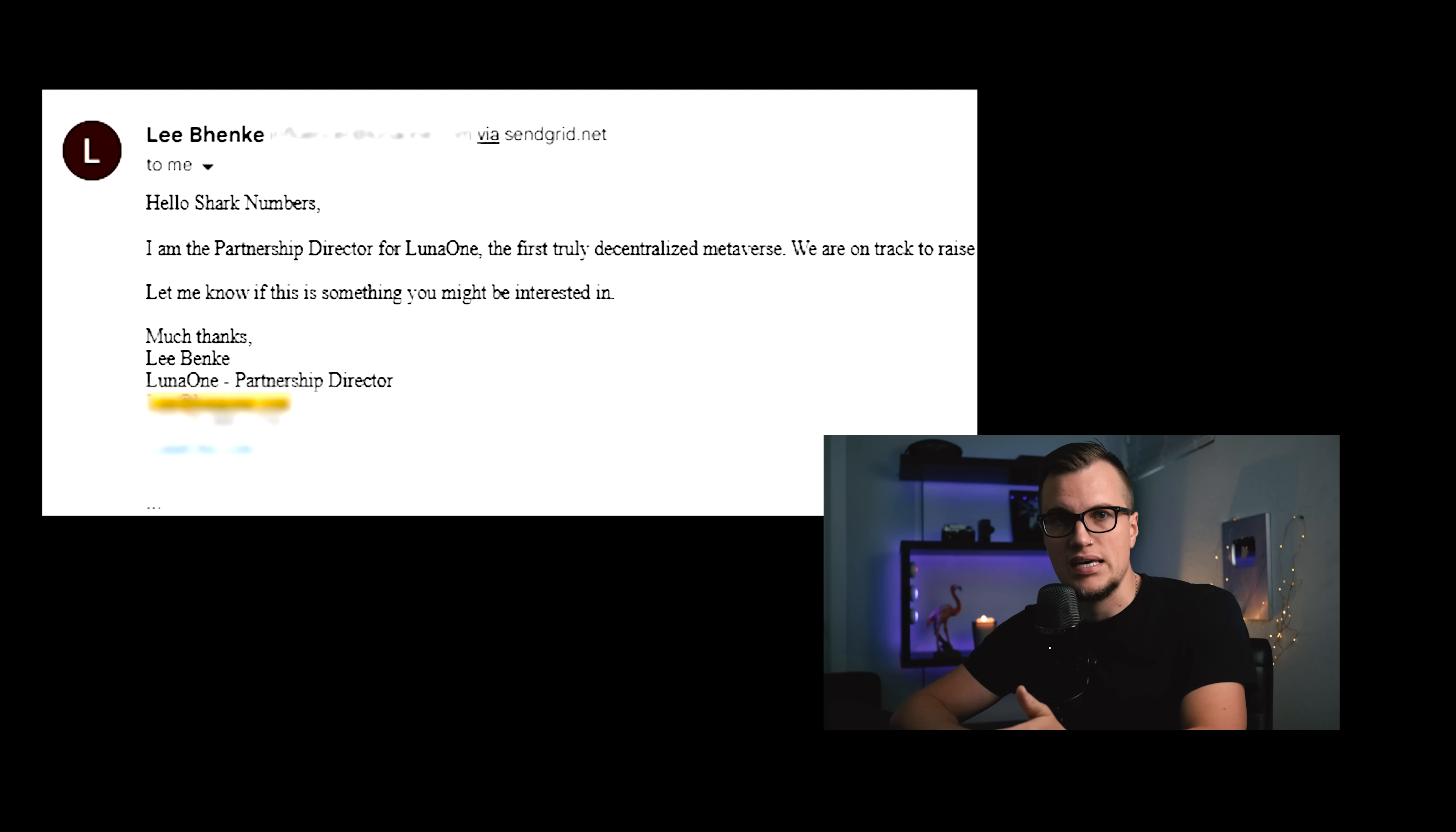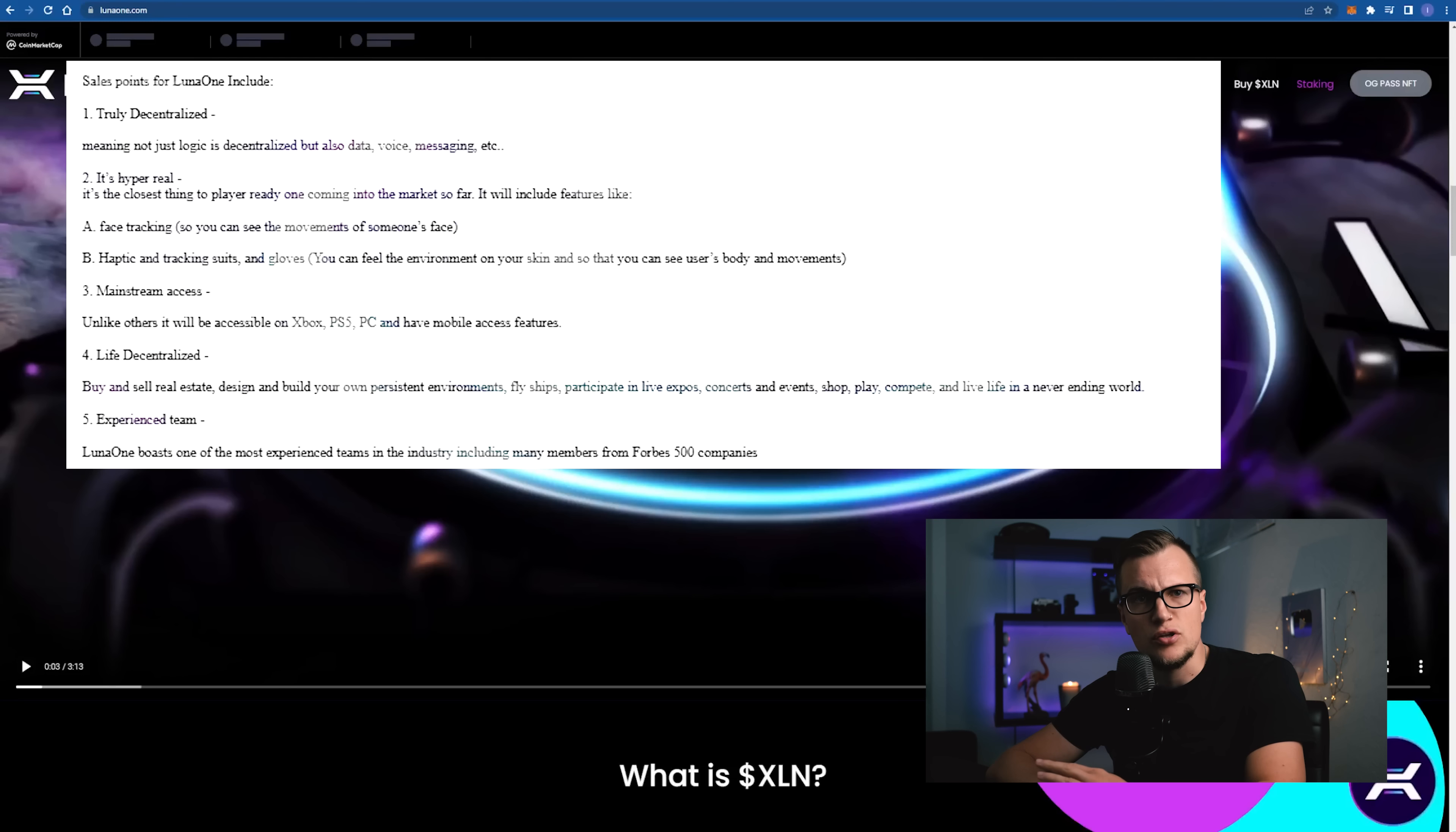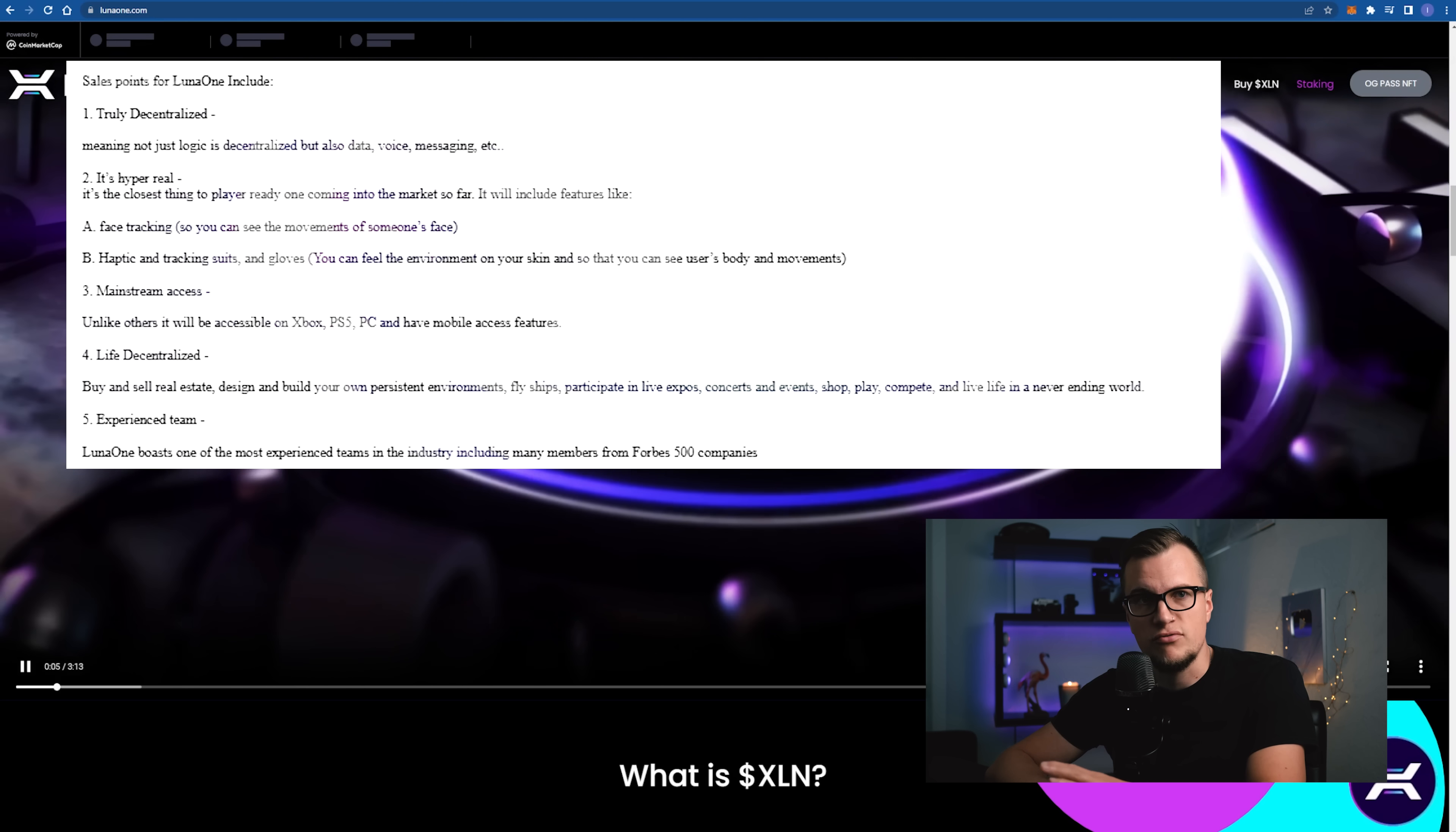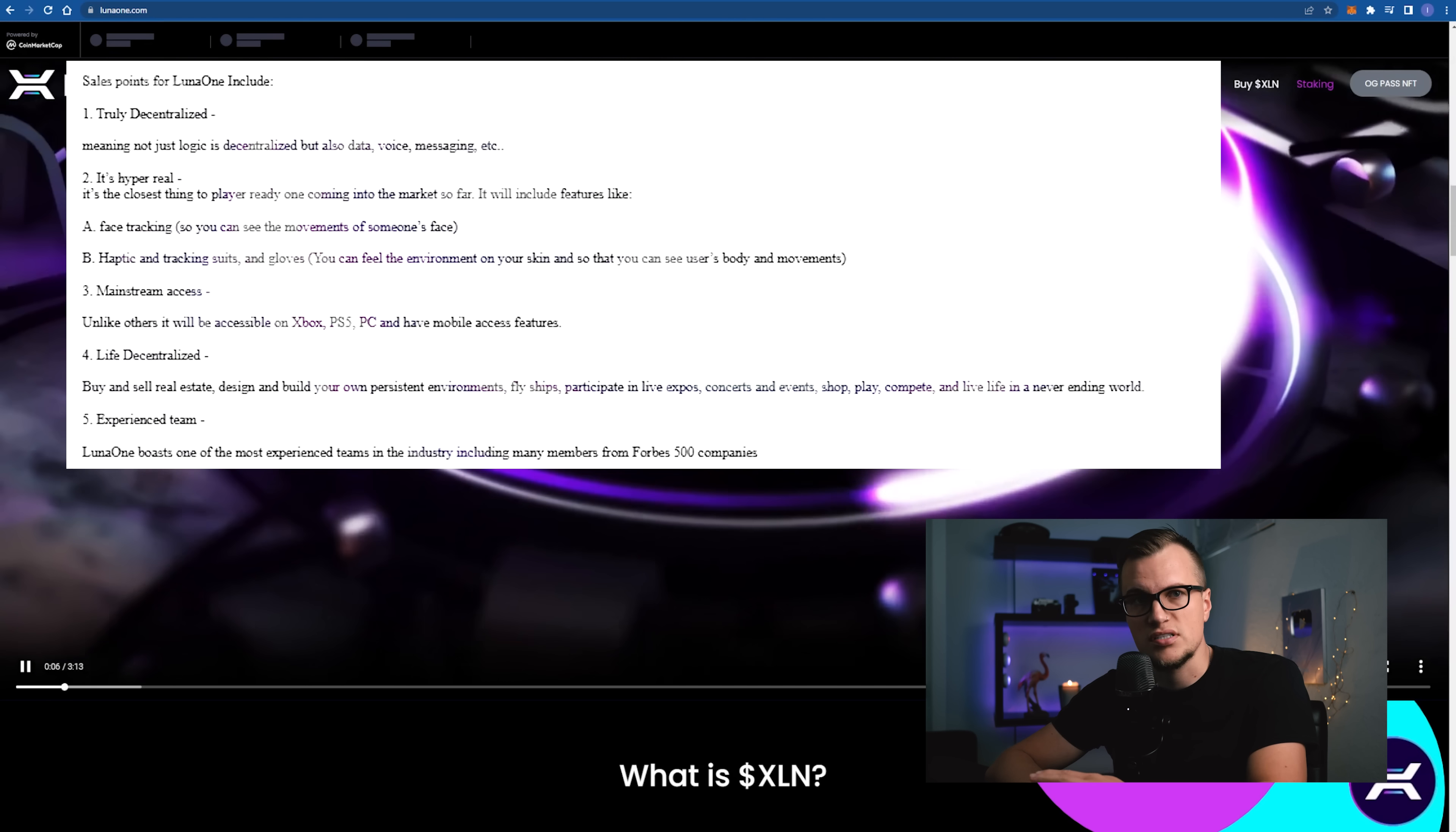How it all began. Back in March 2022, we were approached by Lee Benke, the partnership director of Luna 1. He introduced the project as truly decentralized, meaning not just logic is decentralized, but also data, voice, messaging, etc.